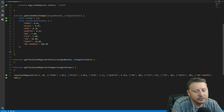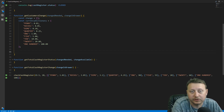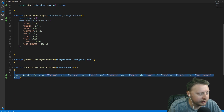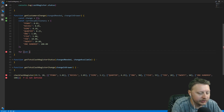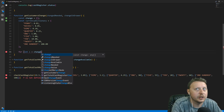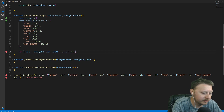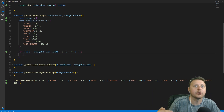Since we need to return change from highest to lowest denomination, instead of reversing the array we'll just iterate the for loop in reverse. We initialize i to changeInDrawer.length - 1, the condition is i >= 0, and we decrement with i--. This starts at the end of the array and works back.